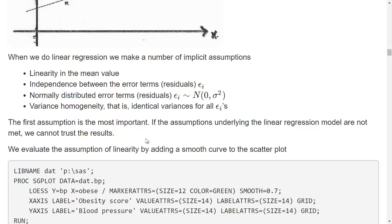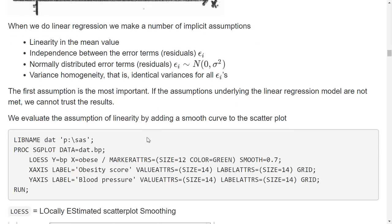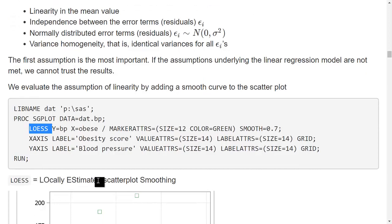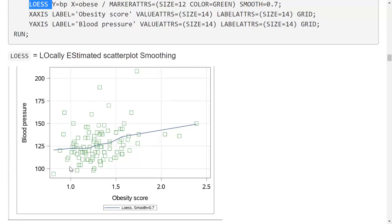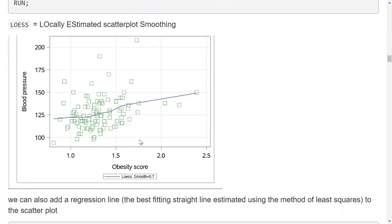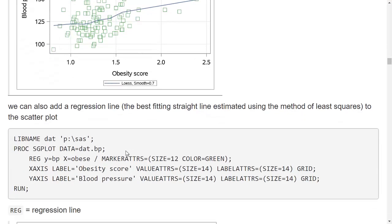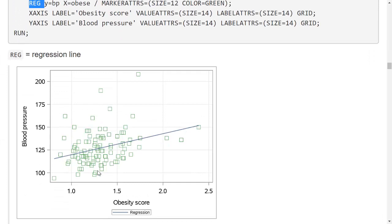The assumption of linearity is the most important one. I can check it by adding a LOESS statement — locally estimated scatter plot smoothing — to the scatter plot instead of the scatter statement. This gives the best fitting smooth curve, and it actually looks as if the smooth curve is not far away from a straight line, giving me an idea that a linear association might not be a terrible model. I can also add a regression line using the reg statement to get a straight line.